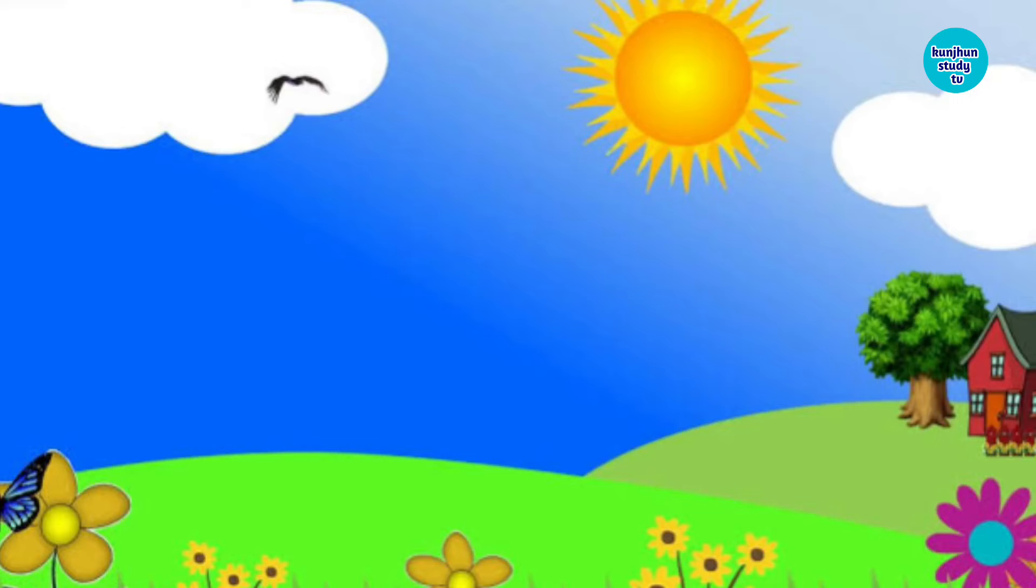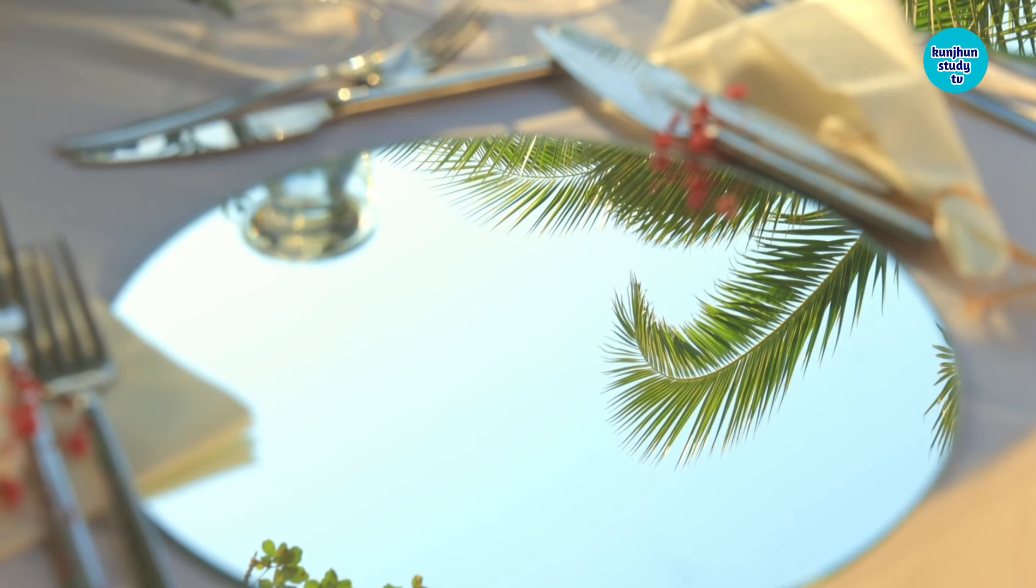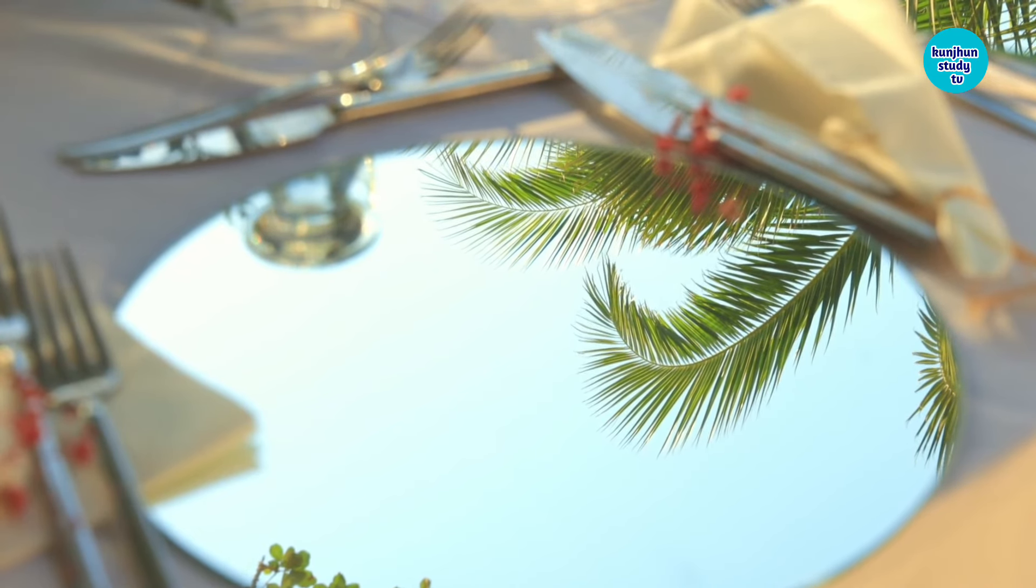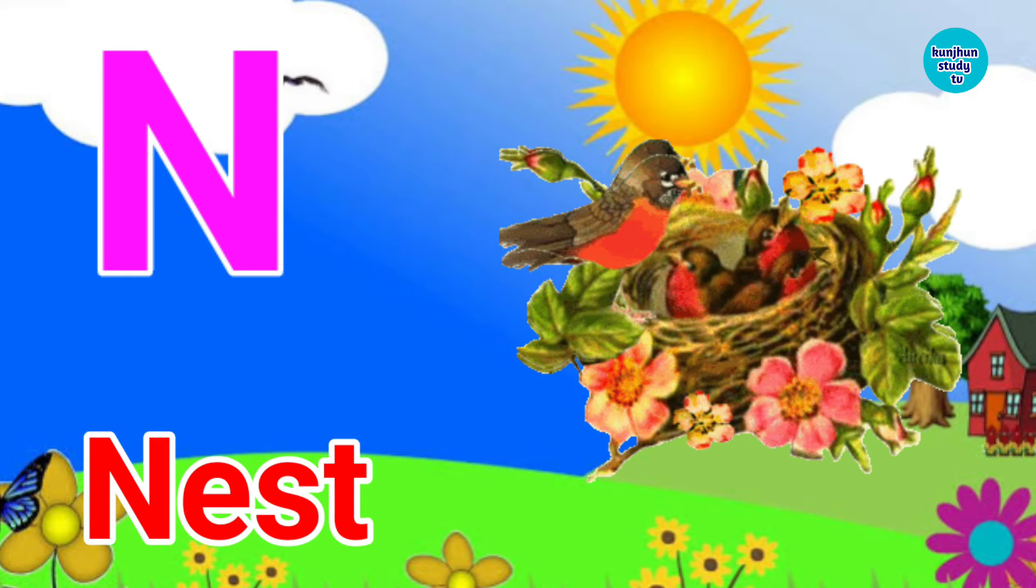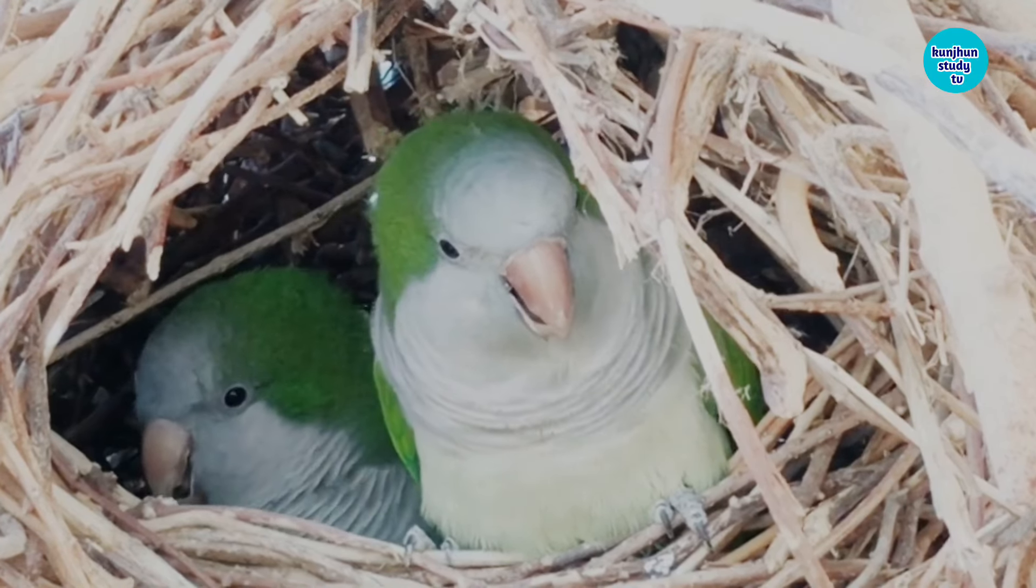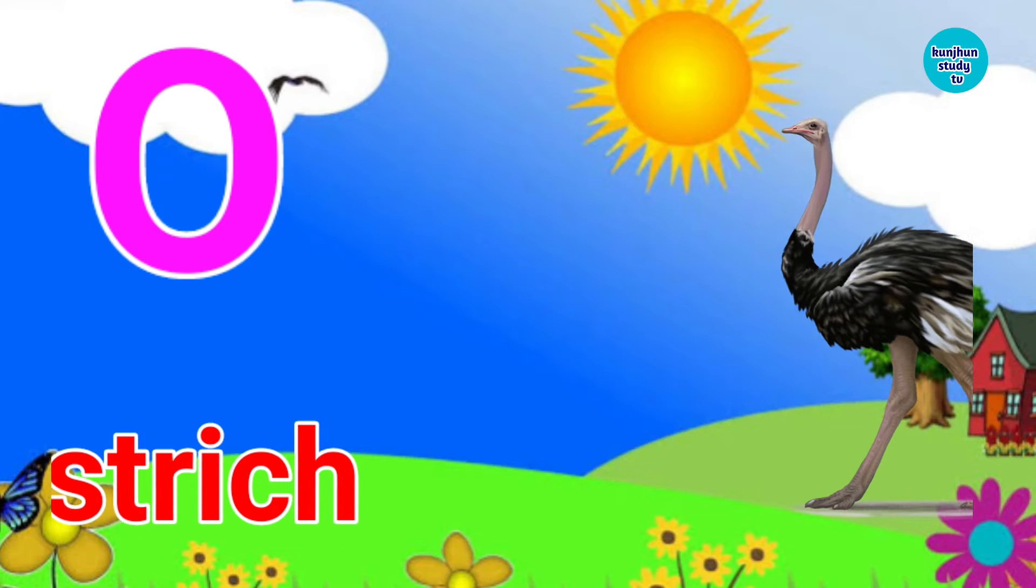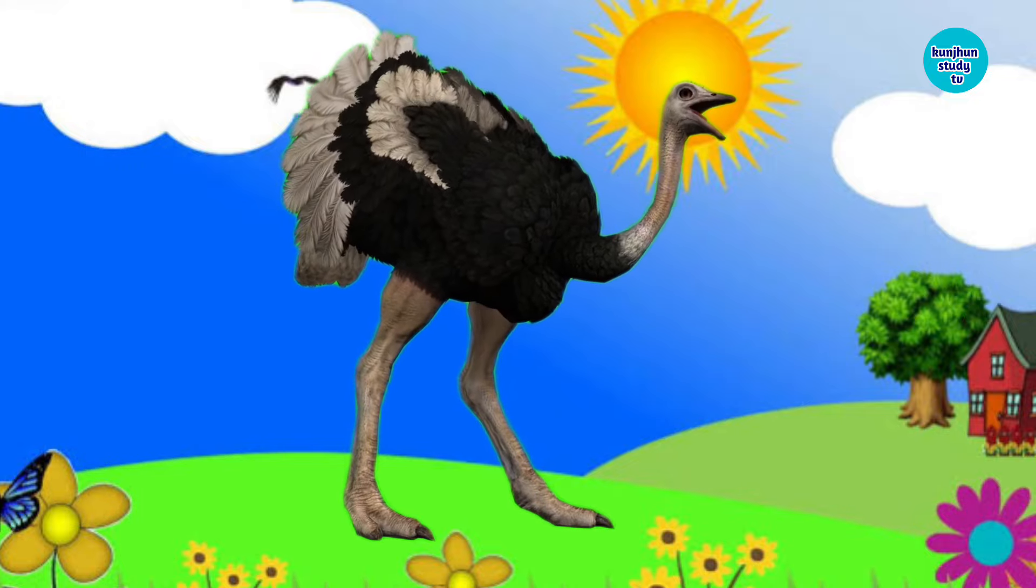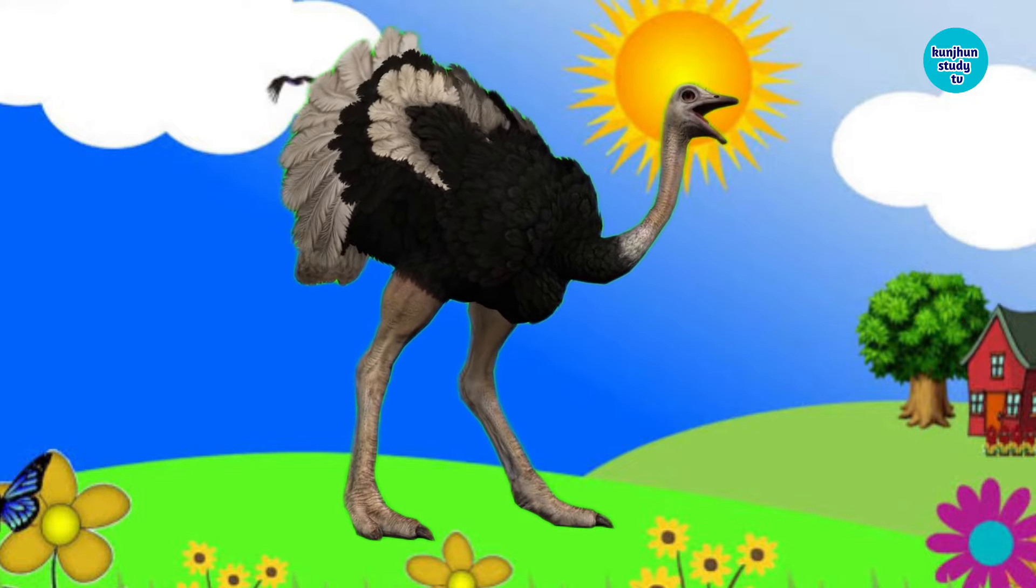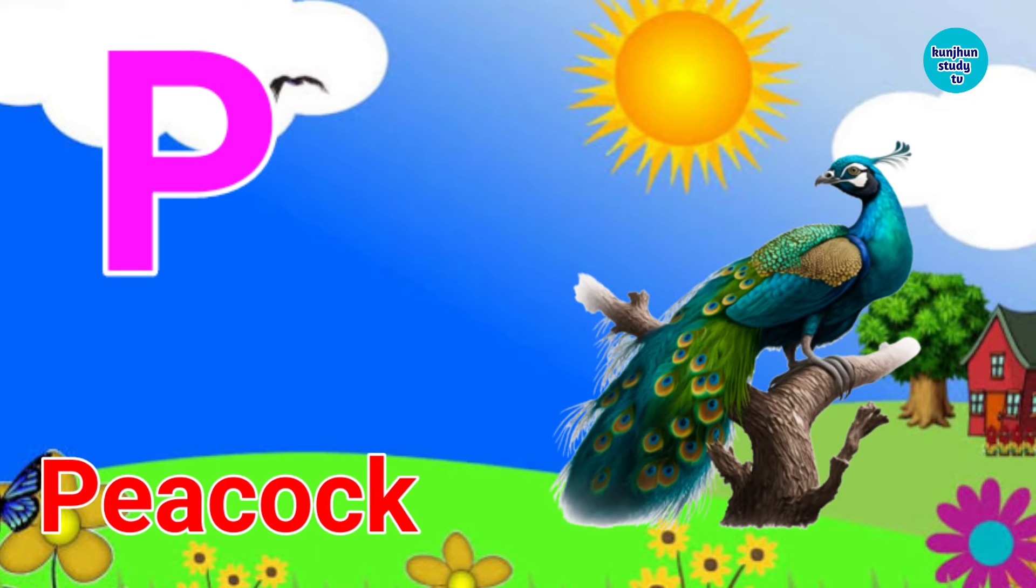M for Mirror. N for Nest. O for Ostrich. P for Peacock.